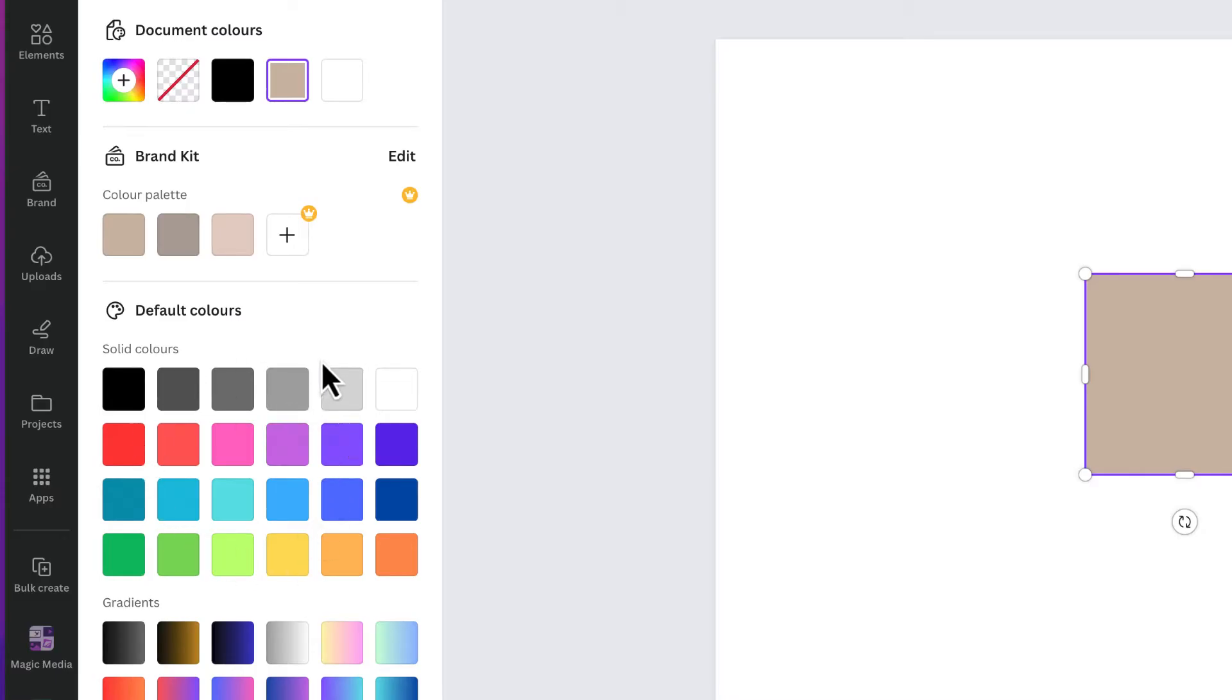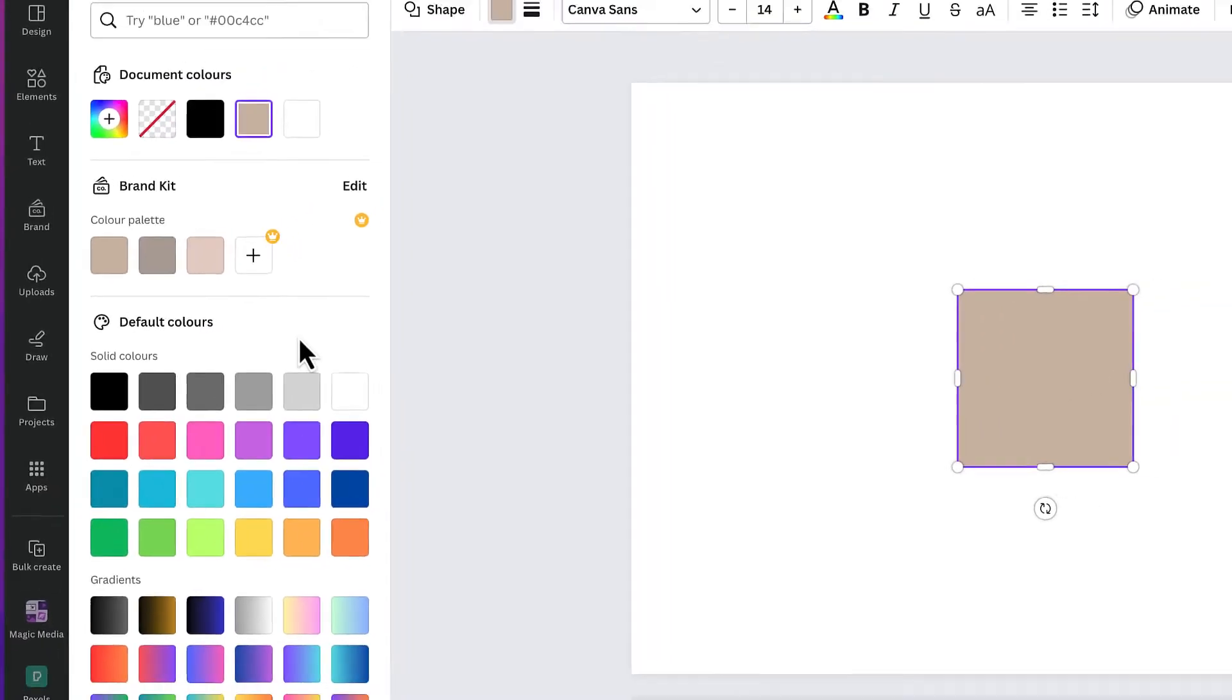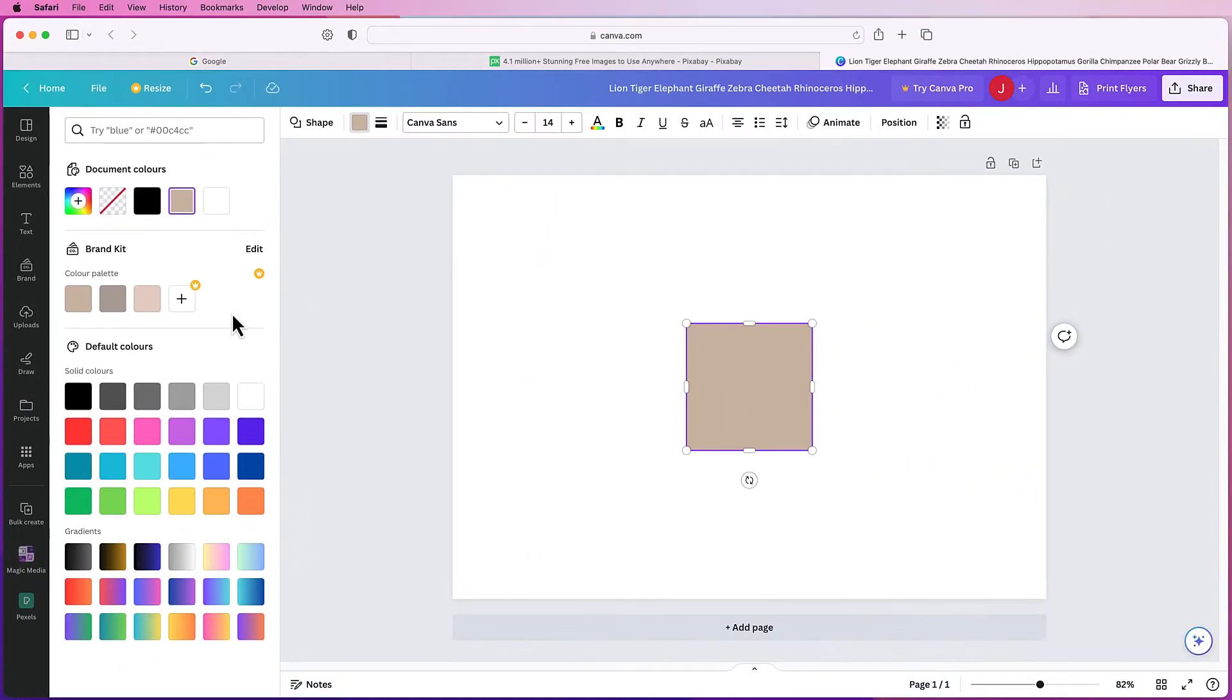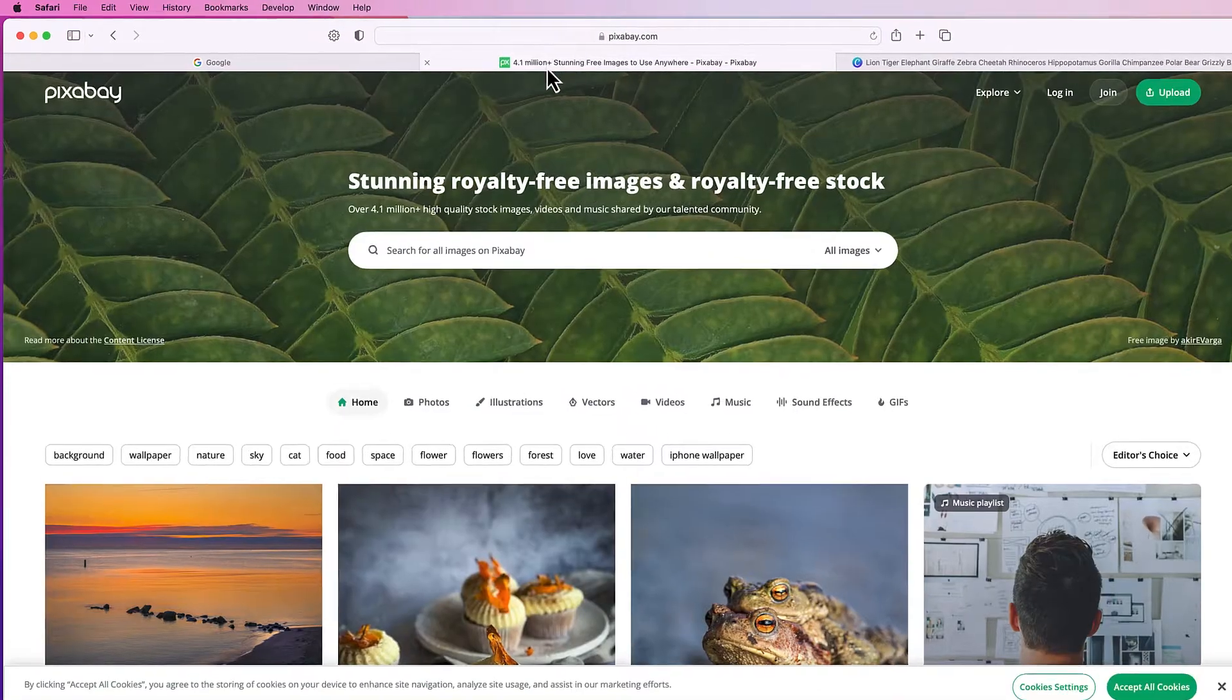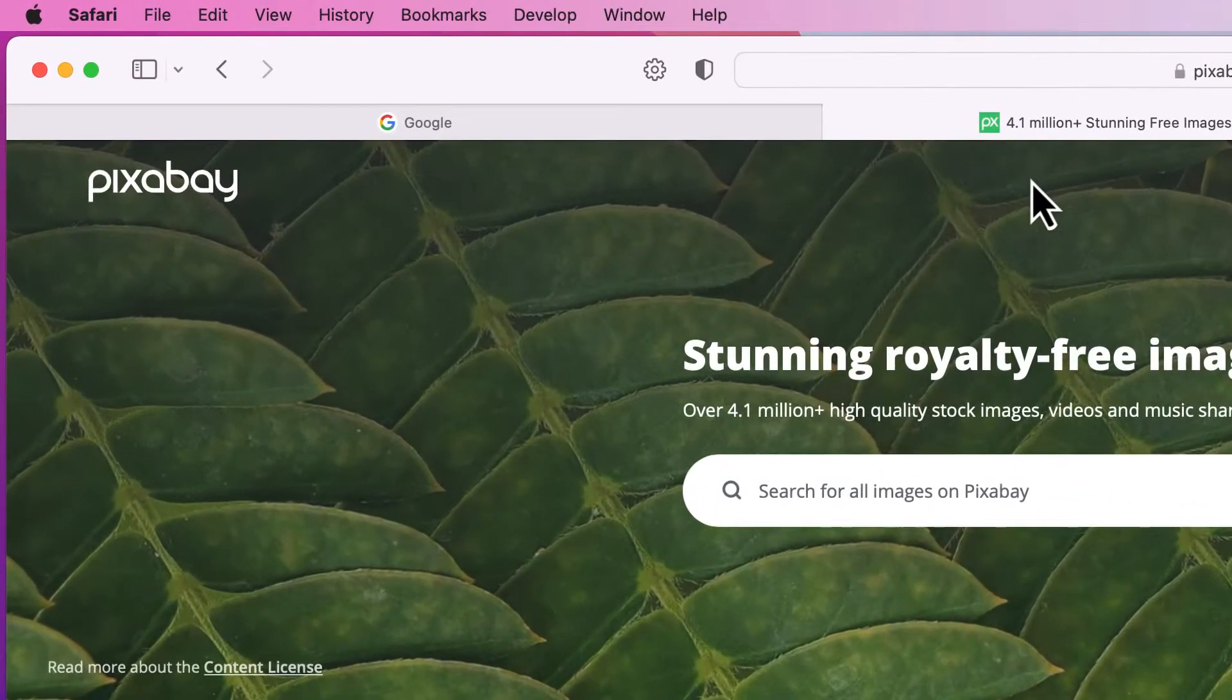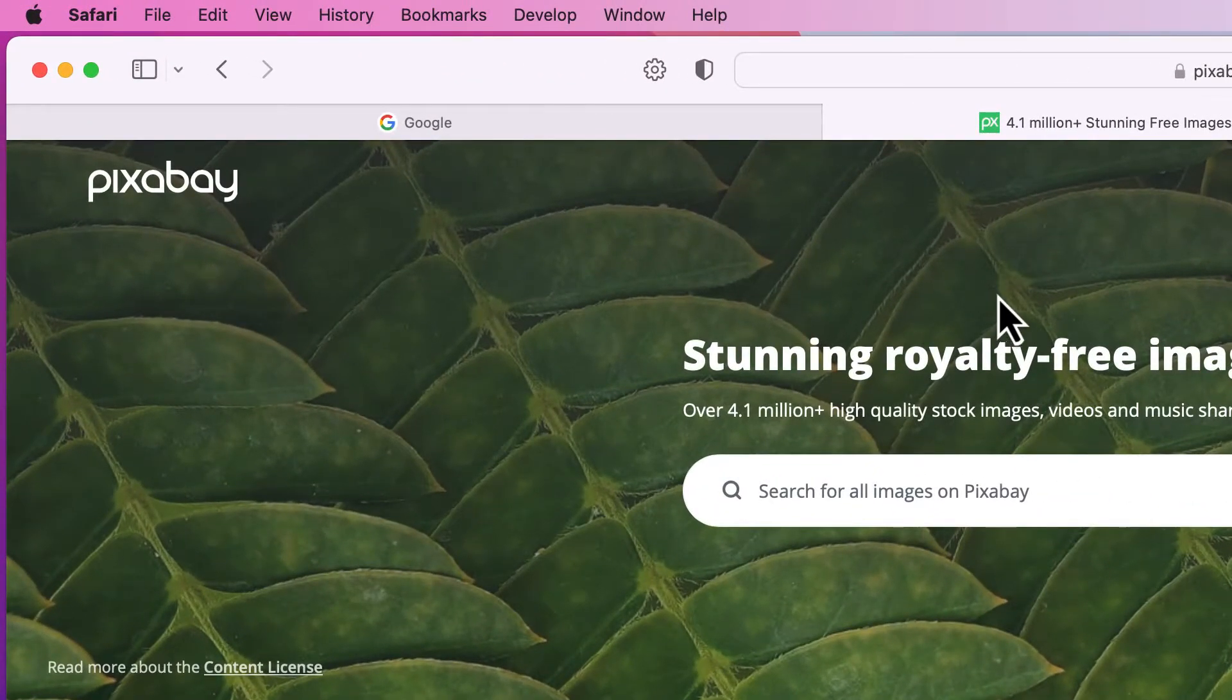But what if you've got your own brand kit or you've seen something on the internet that you really like and you want to use the colors from that? So the first thing is if you go to a photograph. I'm on Pixabay at the moment.